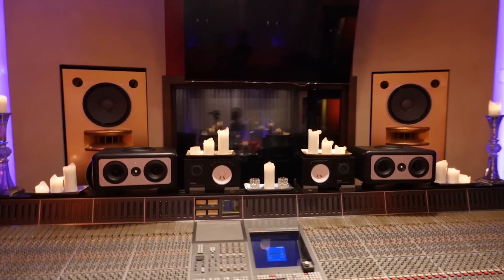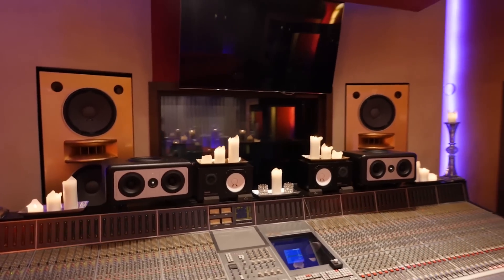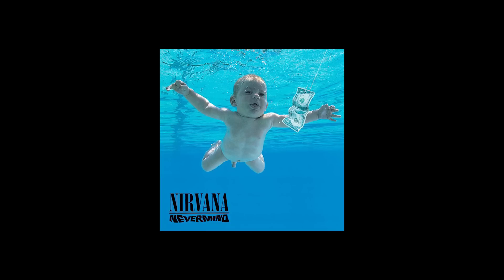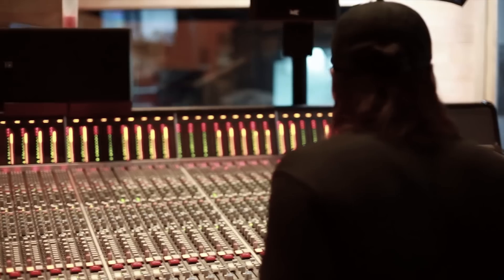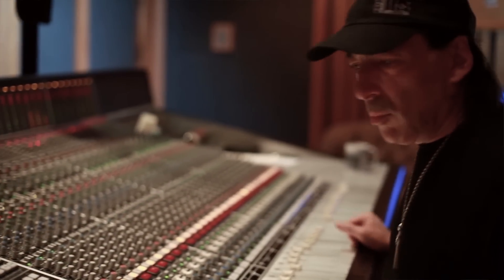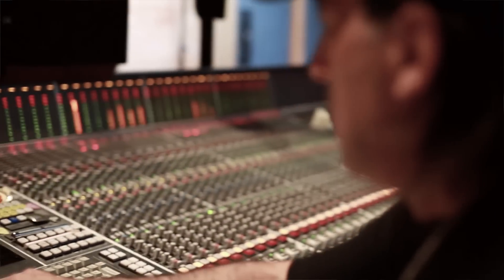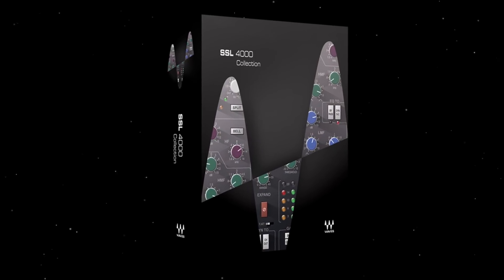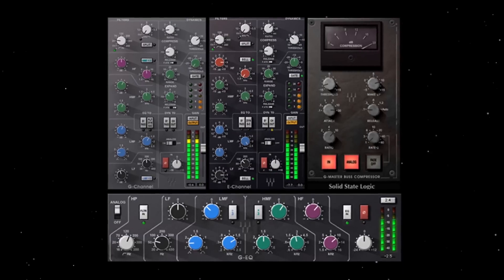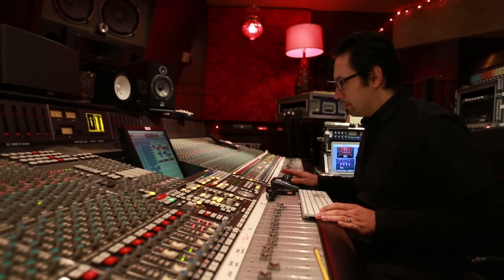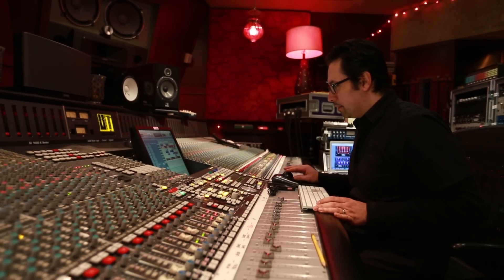The SSL Mixing Console defines the word legendary. All you need to do is look at all the history-making albums that were mixed on it, and you'll understand why. A luxury once reserved for high-end studios, the big-budget SSL sound became available to everyone when Waves introduced its SSL 4000 collection. The Waves SSL plugins have become a rite of passage for many, and a status symbol that you've arrived as a mixer and a music maker.